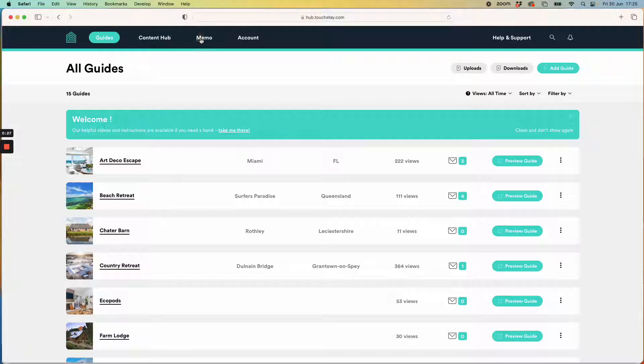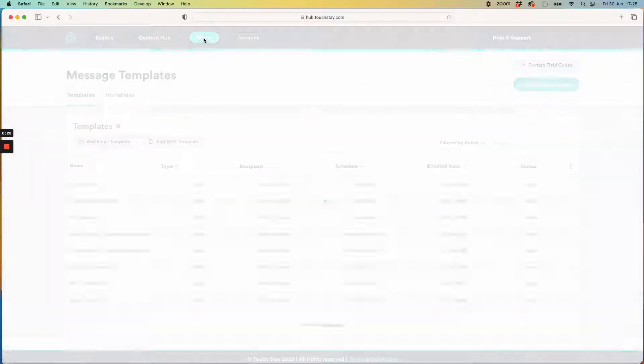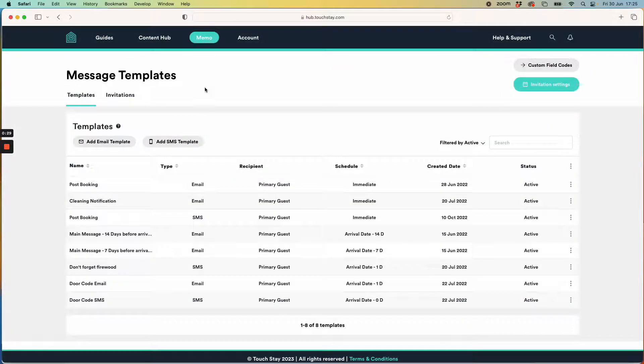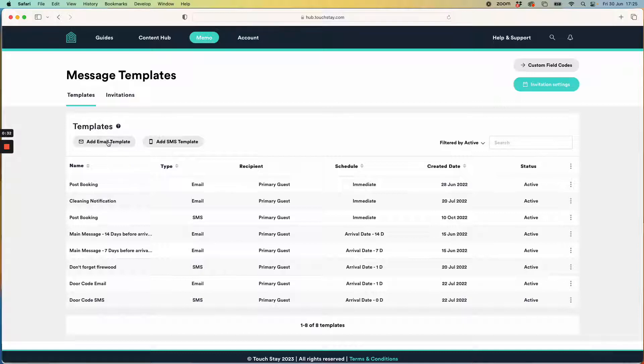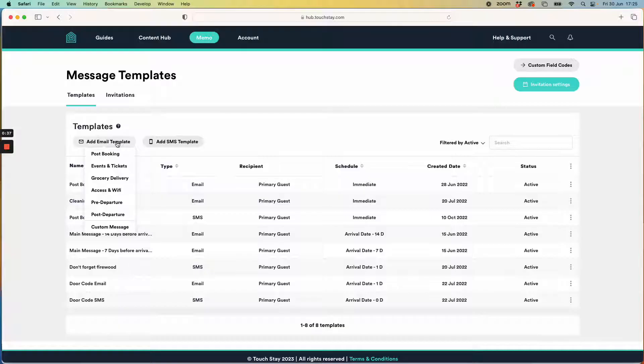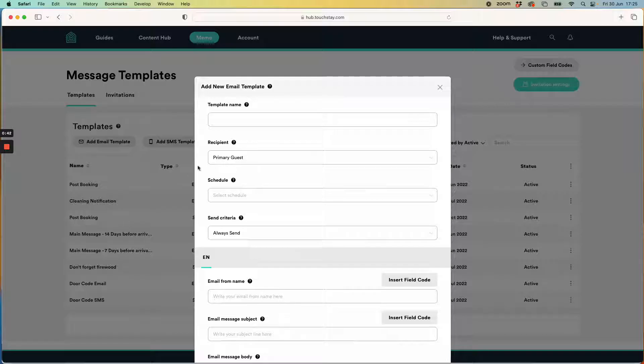So I'm going to go to my memo page and create an email template. I could also create an SMS template. I could do both but I'm just going to stick with email for now. The process is the same. I'm not going to use one of our standard ones because this is a custom message.